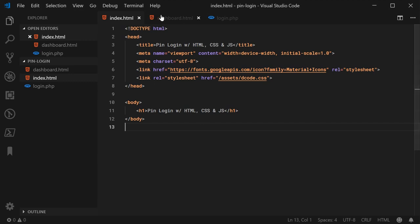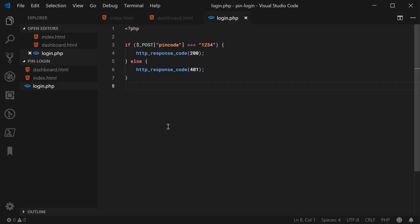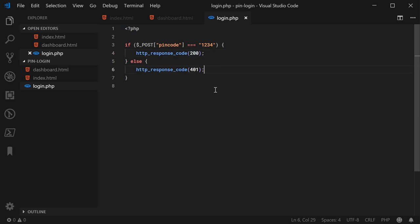We've also got this dashboard.html file which is going to be redirected to upon successful login — it just says welcome, you're now logged in. I've also got this login.php file which will do the validation on the pin code. I'm using PHP as my server-side language, but you can use whichever server-side language you like. It's just checking if the pin code was 1234 — if so, it's a successful login and returns a response code of 200 OK; otherwise it returns 401 Unauthorized.